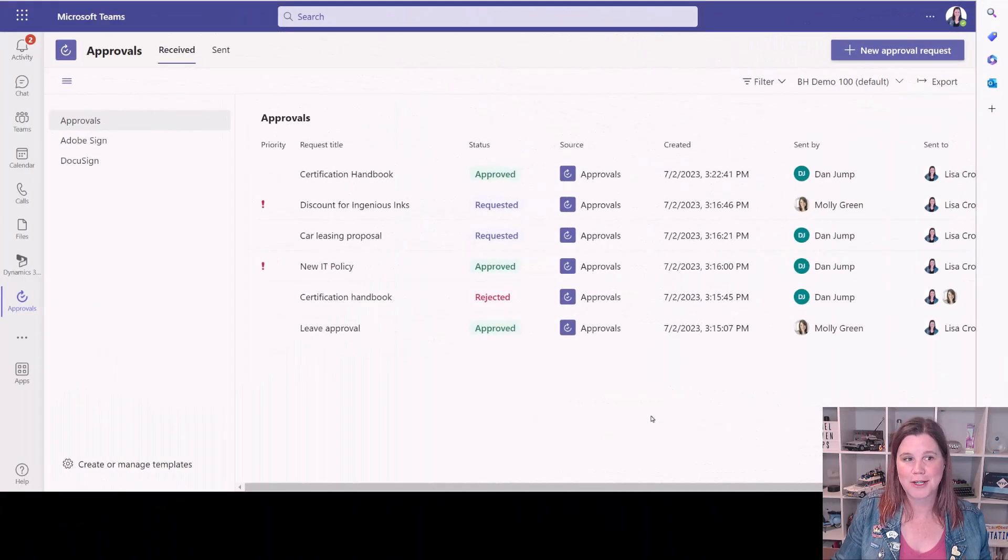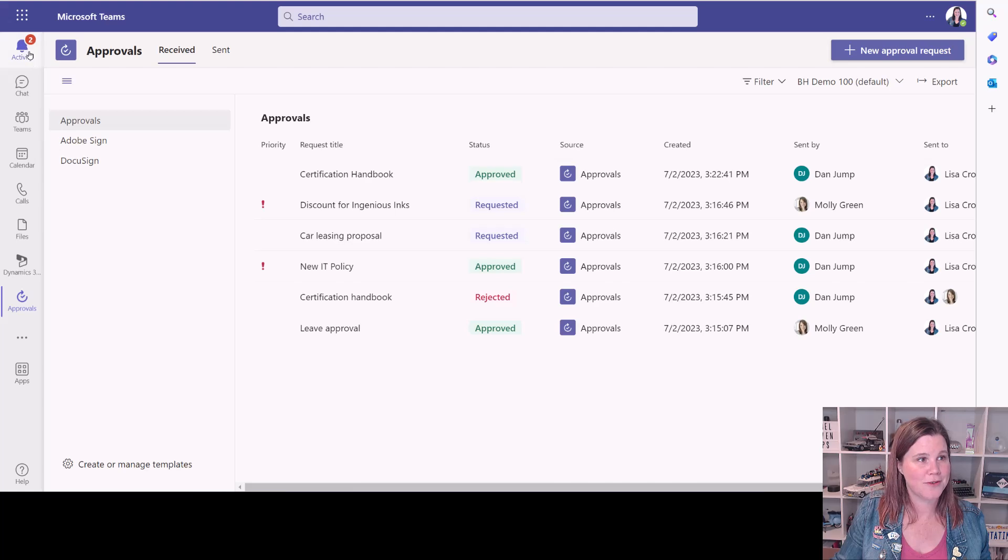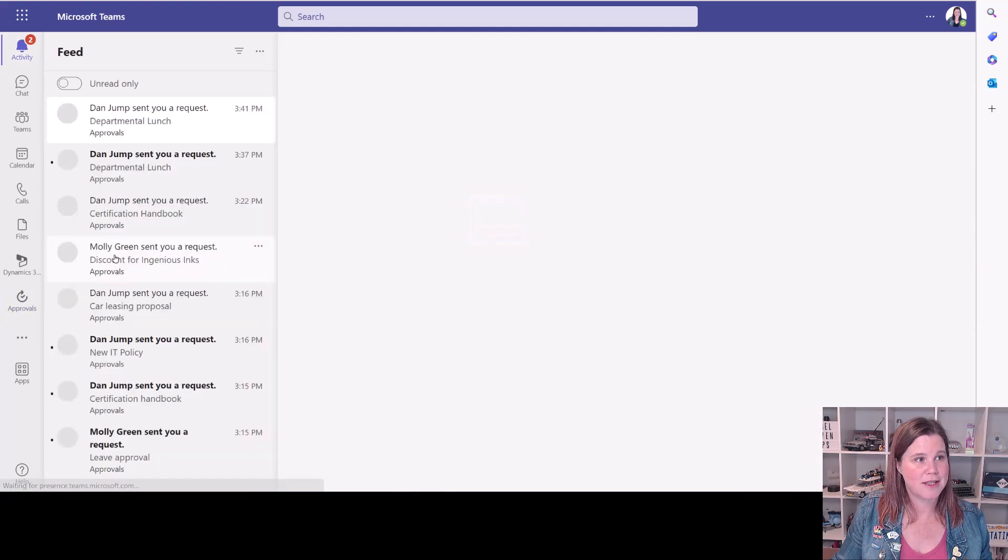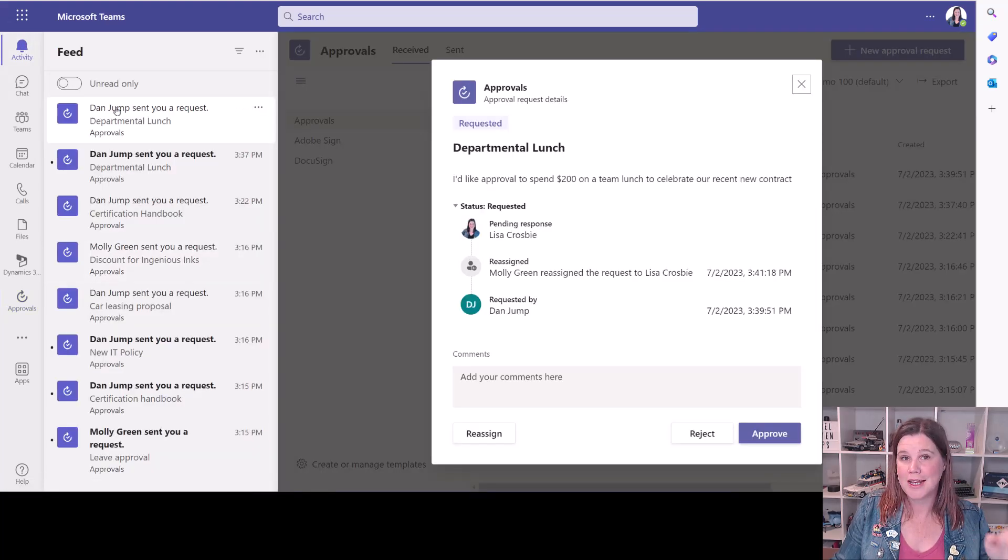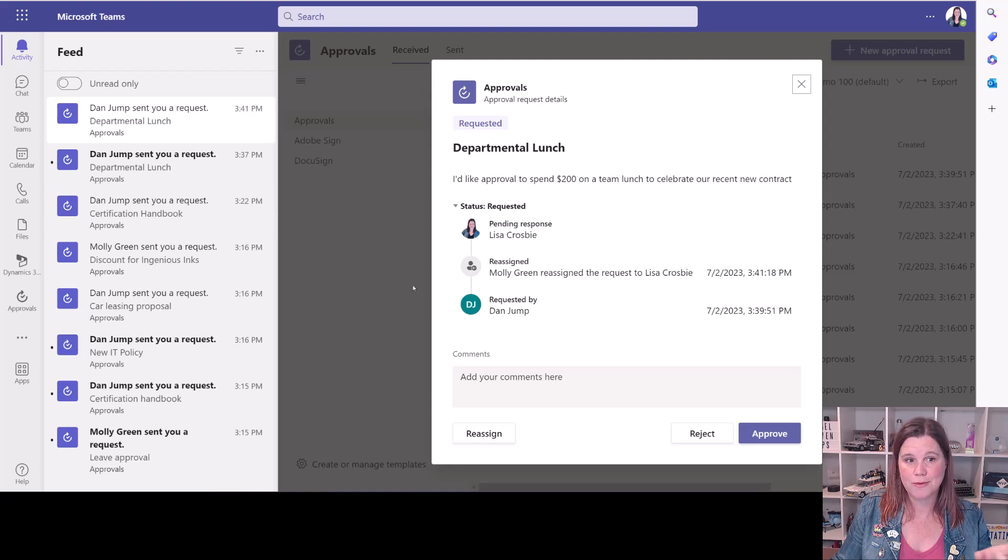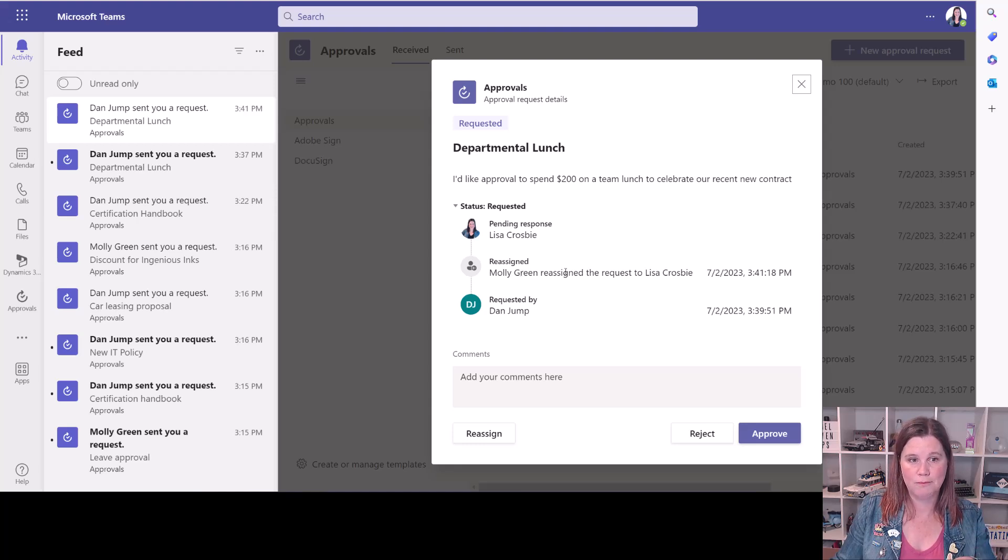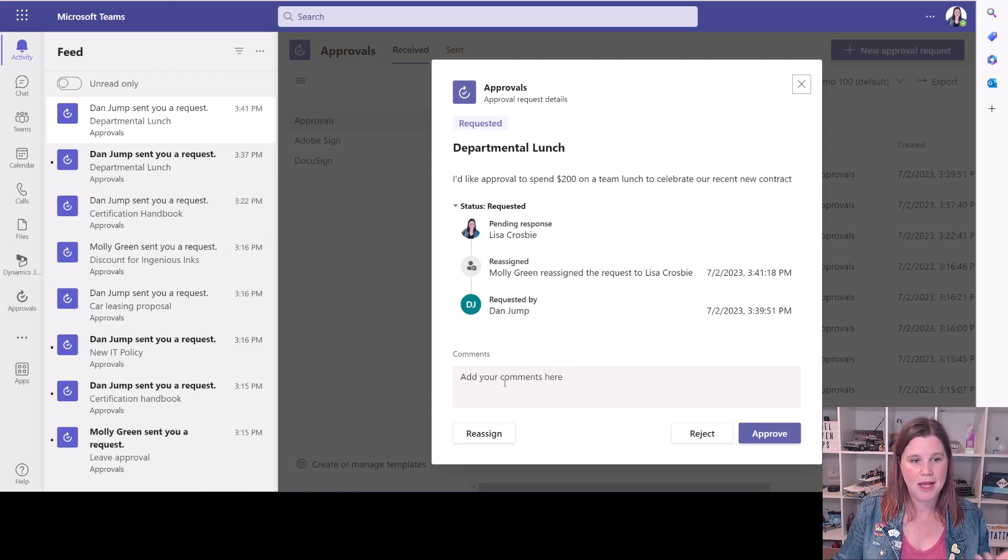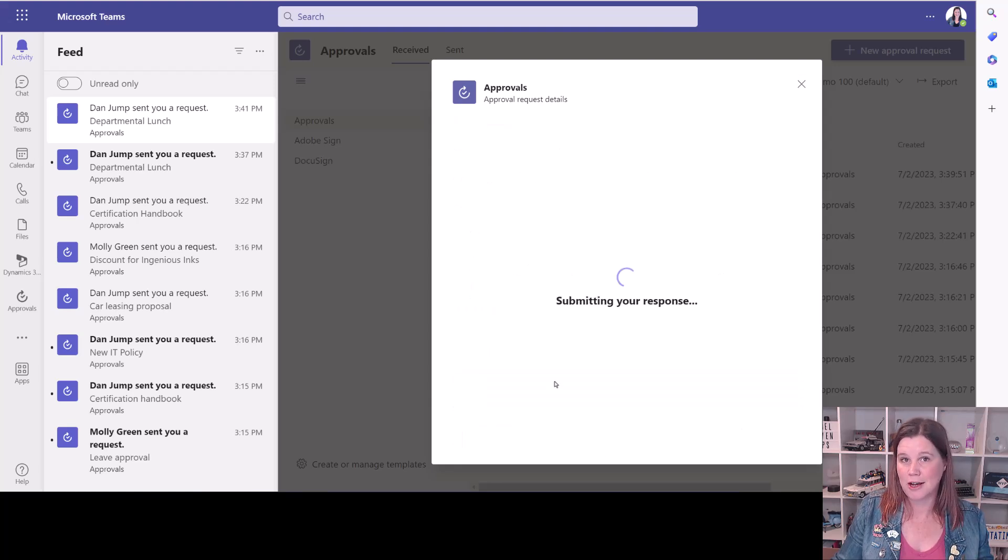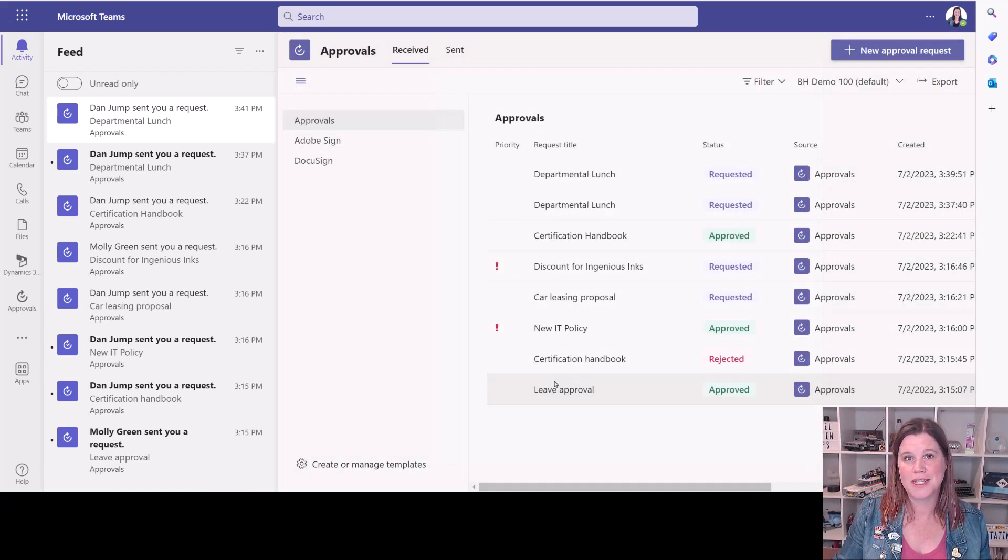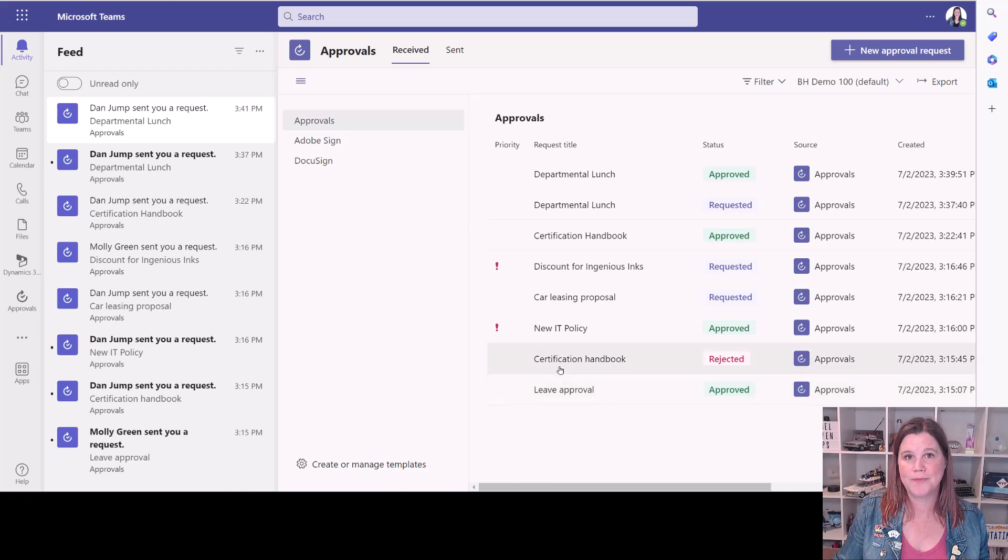We'll switch back to my world here where I've got everything. You'll see that I've got my activities here. And now that one has come through originally from Dan, but you can see here that I've got Molly reassigned to me and I can have a look at it and go, yep, I think that's a great idea. I could add my comments in there and approve that.